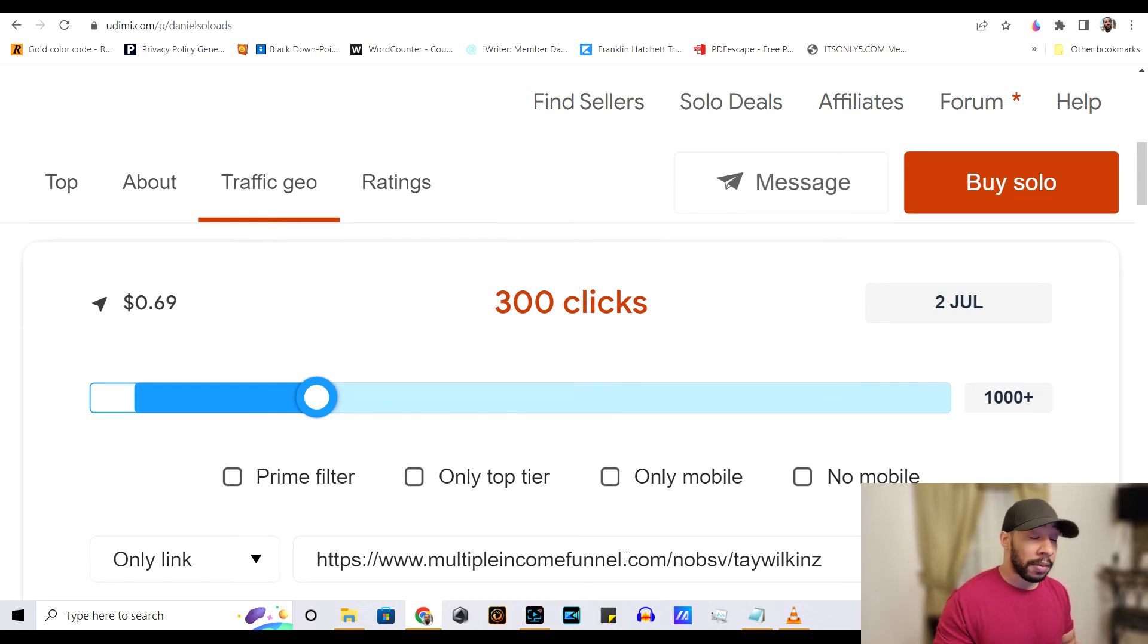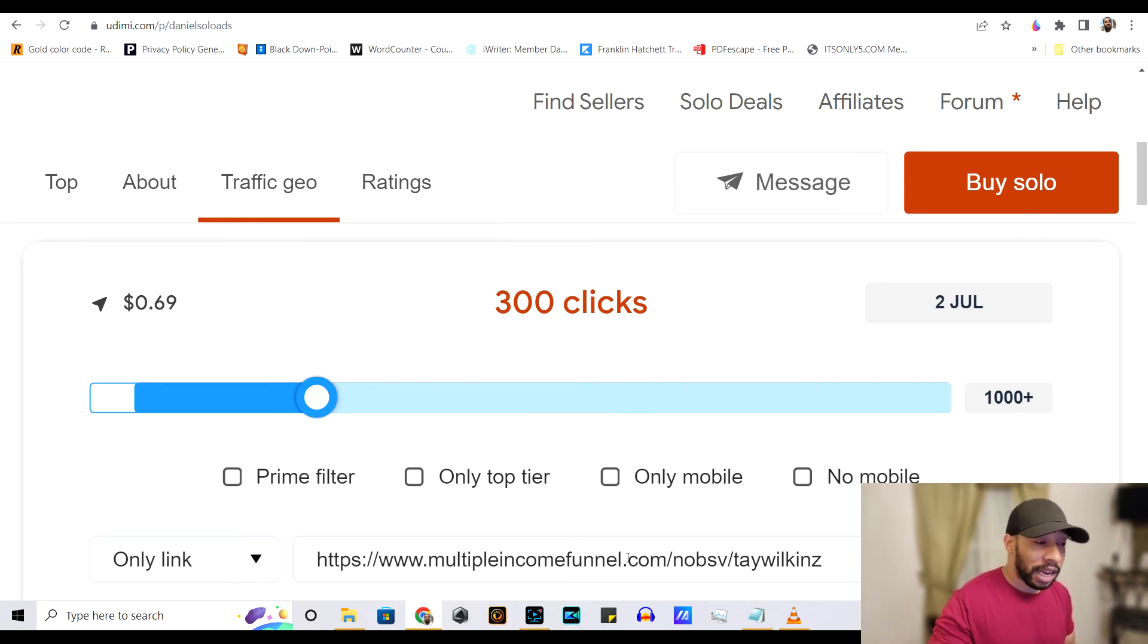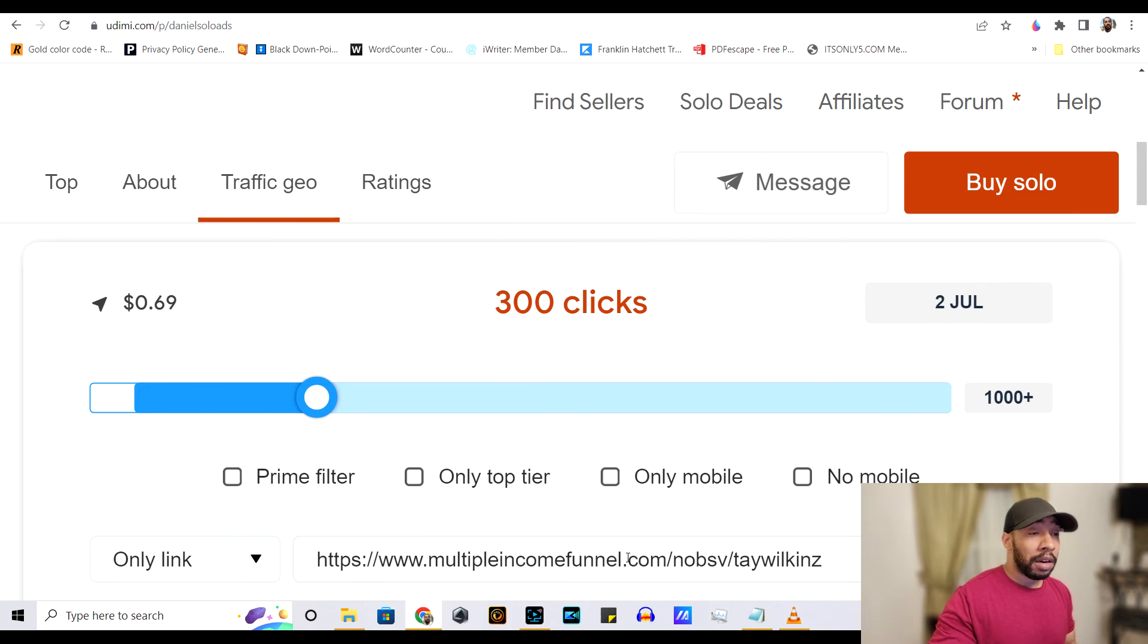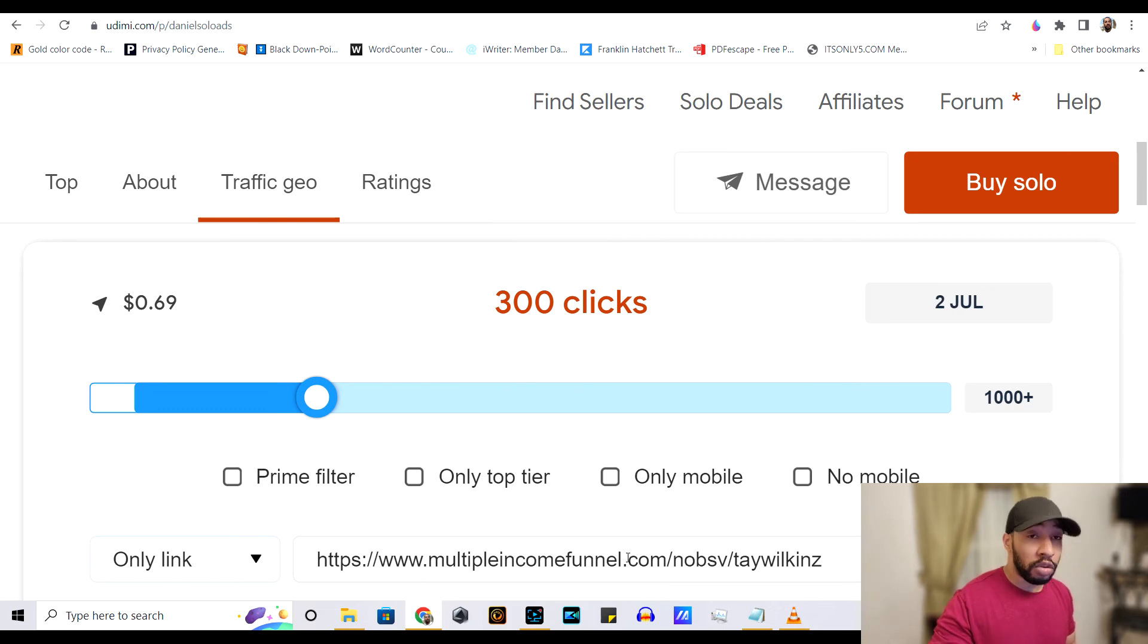This product that I promote right here is a done for you system that does all of that for you. So that's your second option, but what you don't want to do. And I'm going to say this again, because it's most important.